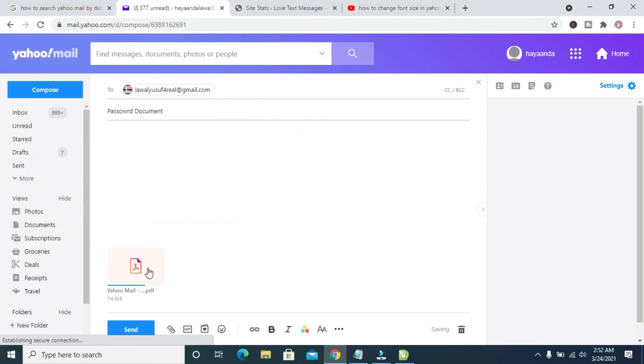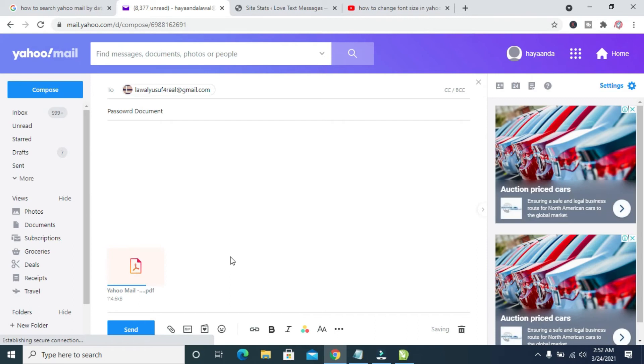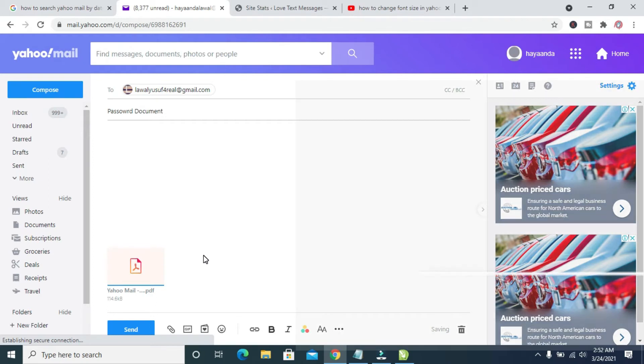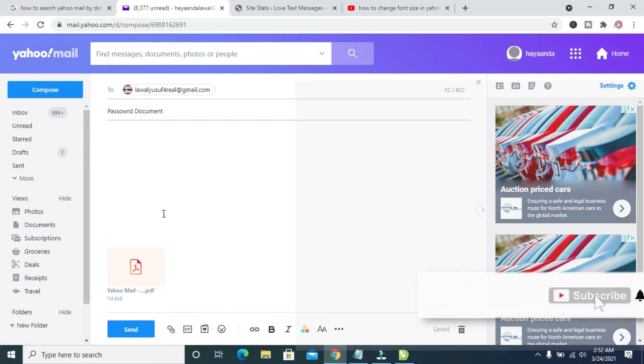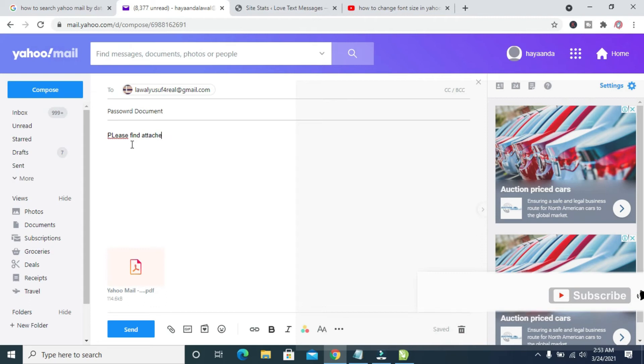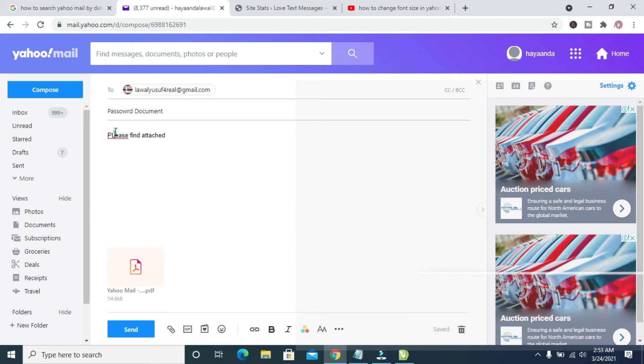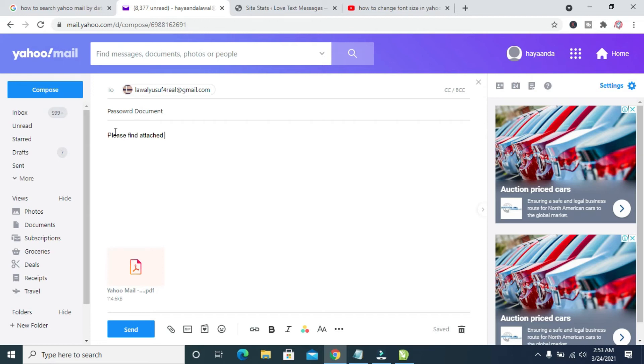Right here, as you can see, the attachment is uploading to the email. Let's give it time to upload. When done, click on the Send button.